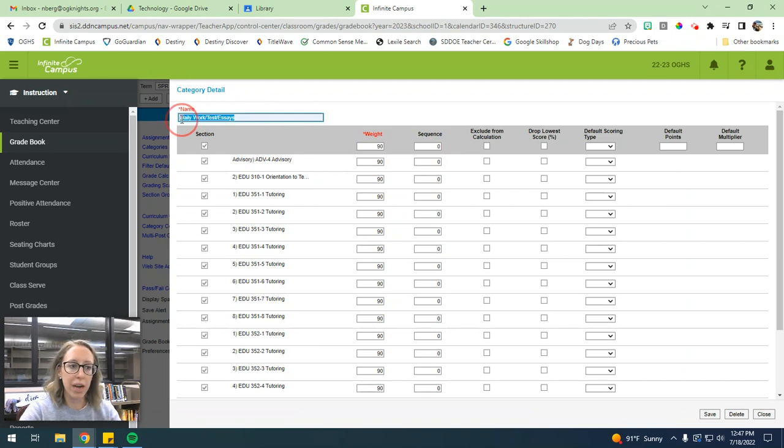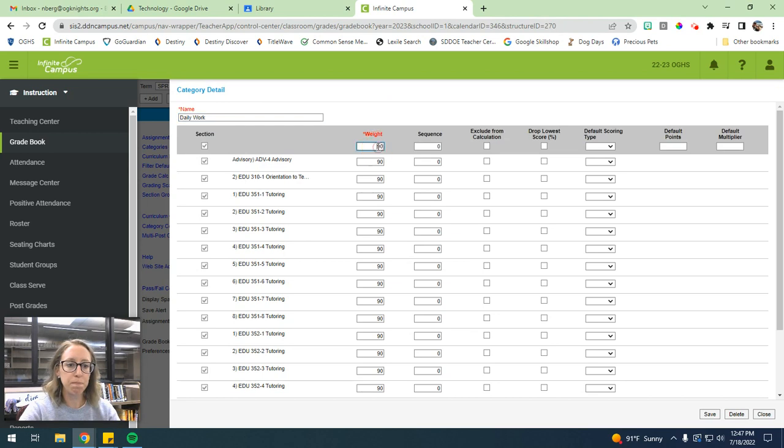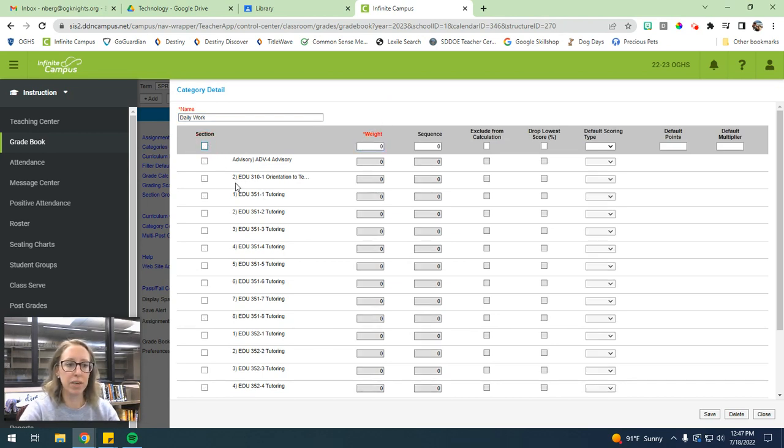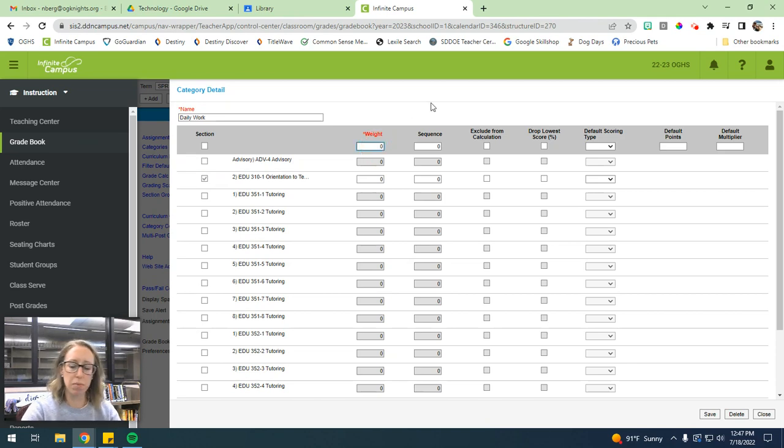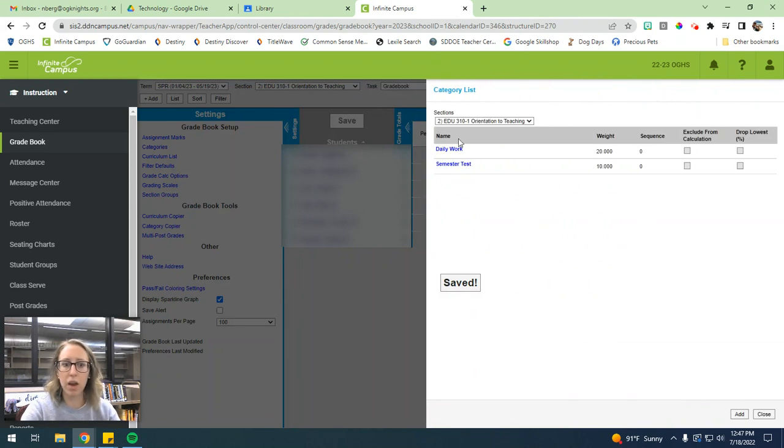However, I do weighted categories. So my daily work is not worth as much as my other categories. So I would want my daily work just for my orientation class to maybe be worth 20% of their grade. And then I can save that and then it'll show up here.